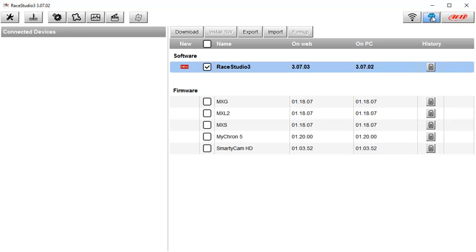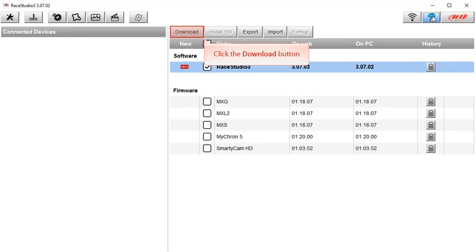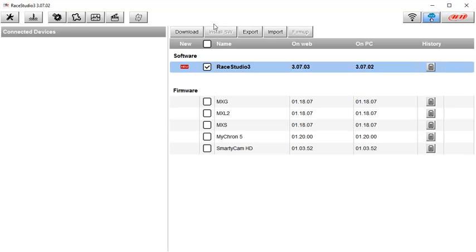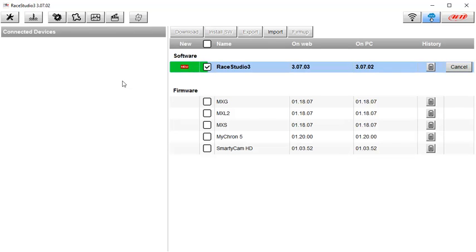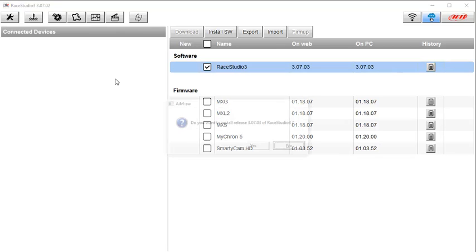To download the new version, make sure the update you want is checked and then click on the download button. Race Studio 3 will use your computer's internet connection and download the latest updates you have selected. This status bar will continue to grow until the download is complete.